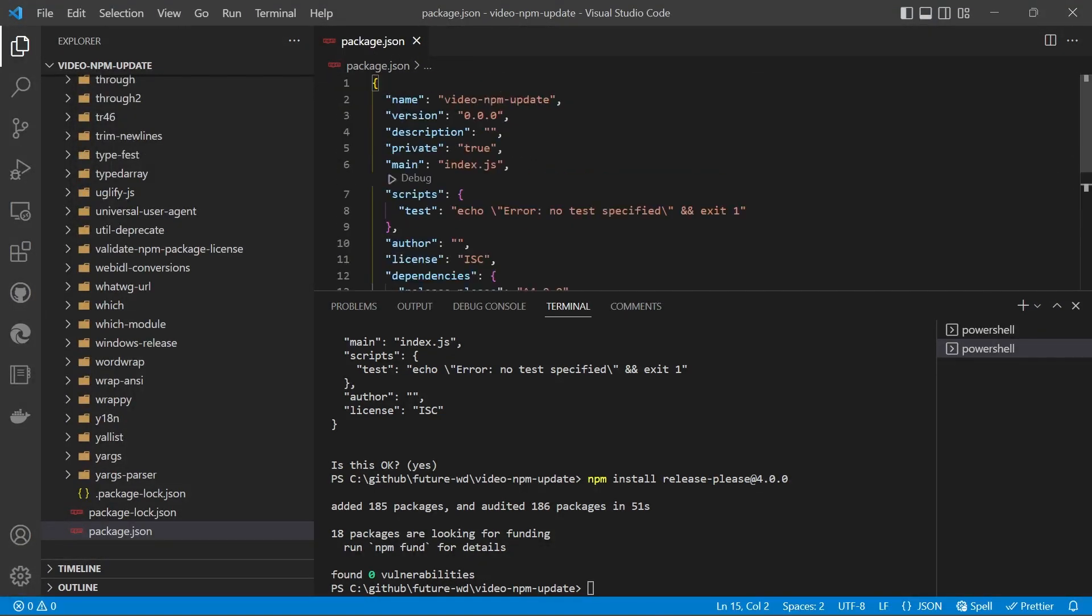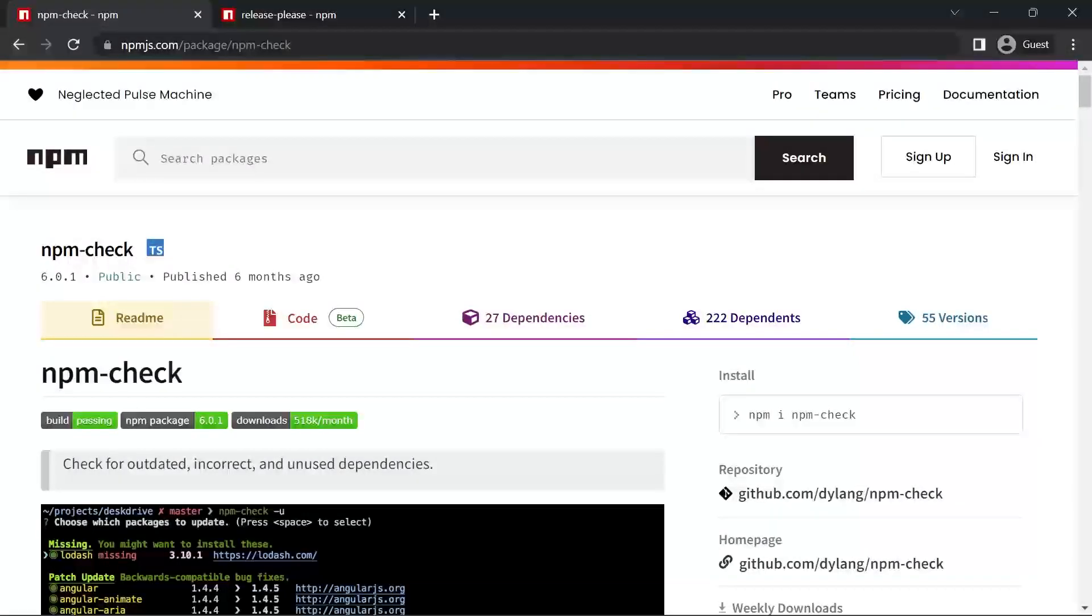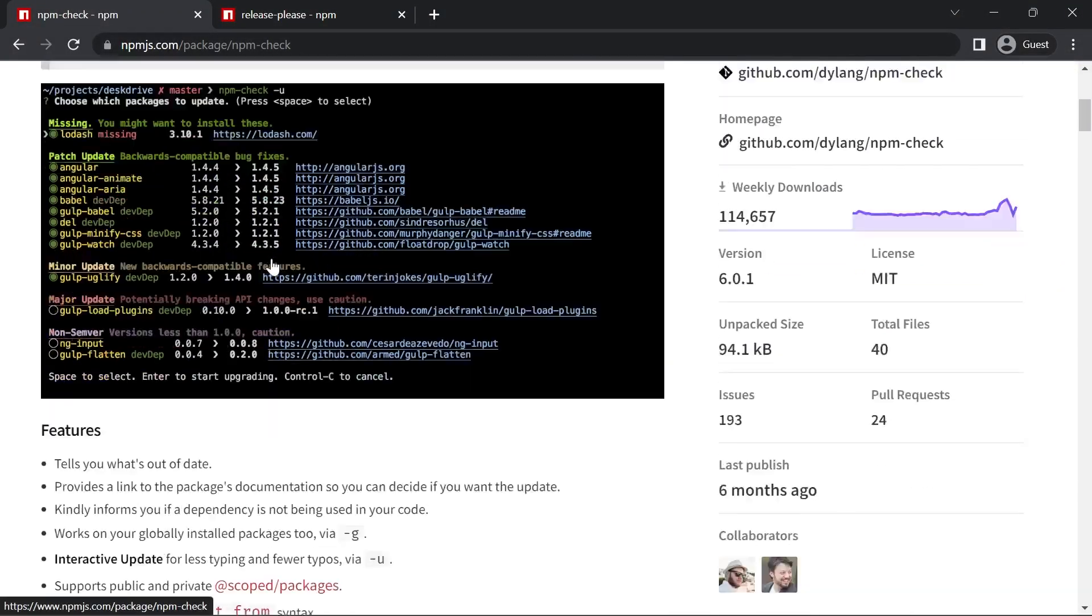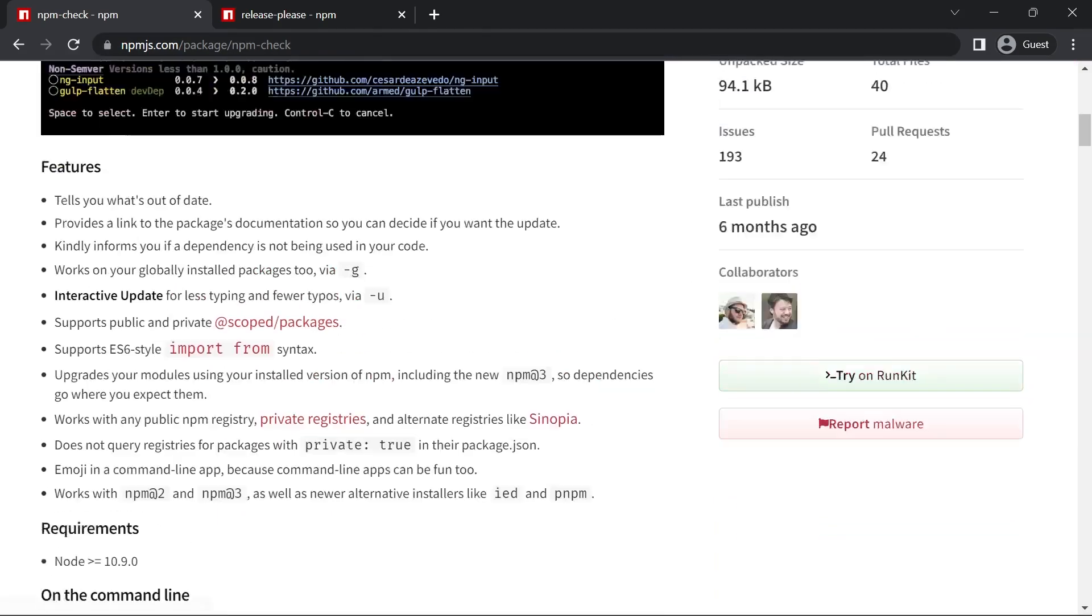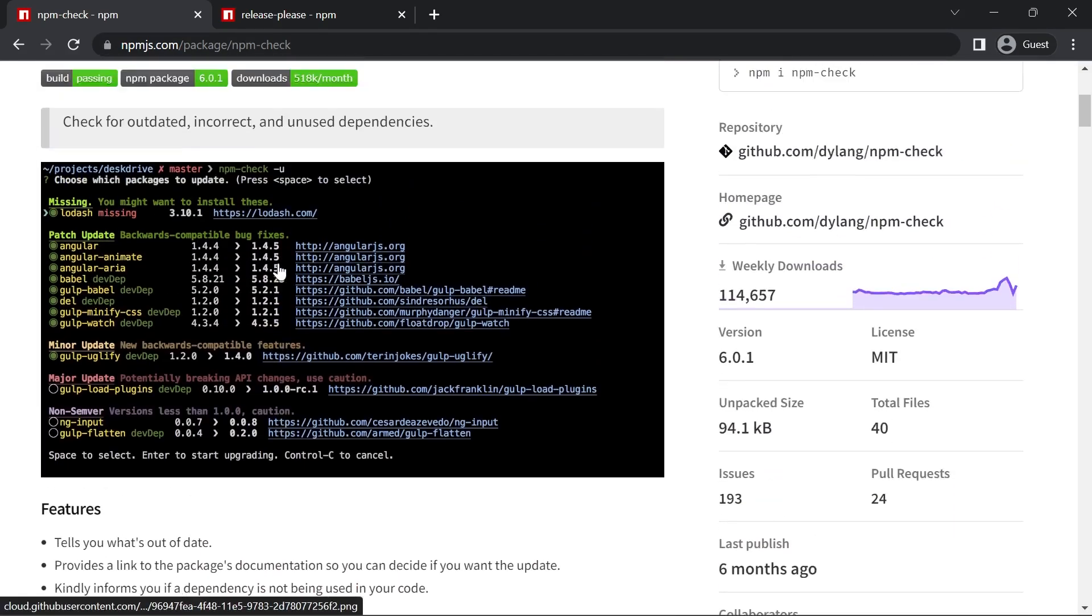Now to do the updating, there is a package called npm check, and I'll leave a link to its npm page. There's two ways we can run it.